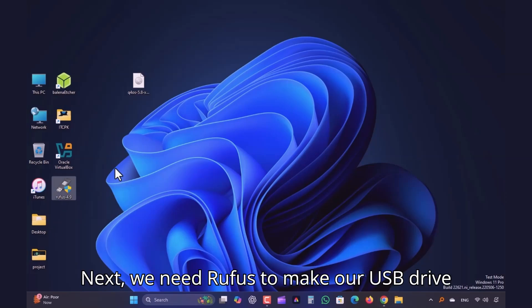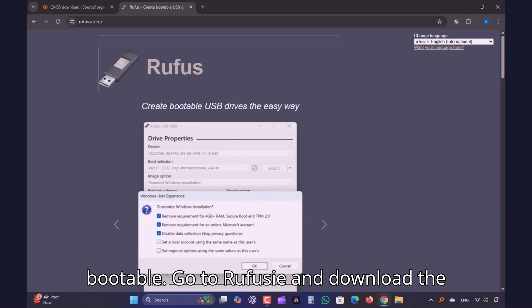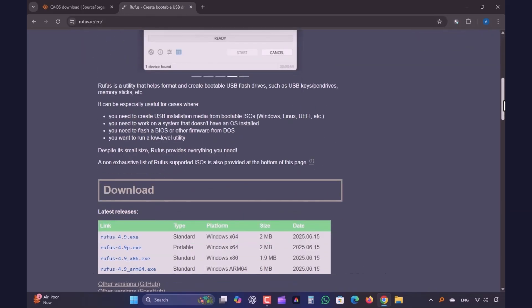Next, we need Rufus to make our USB drive bootable. Go to Rufus.ie and download the latest version.